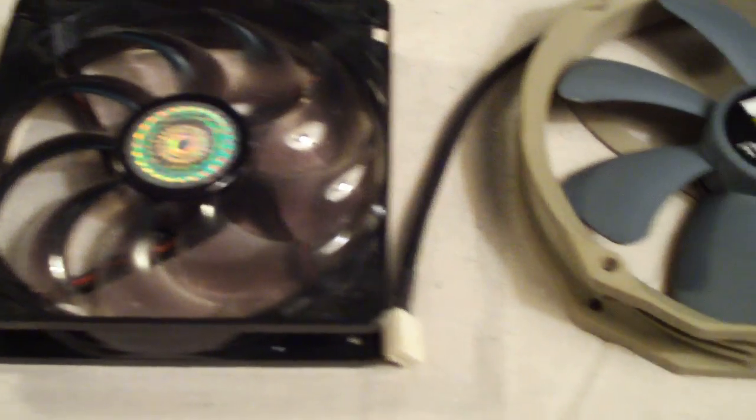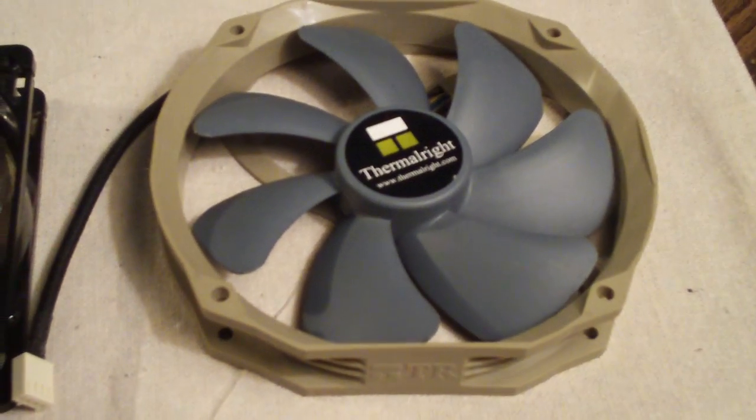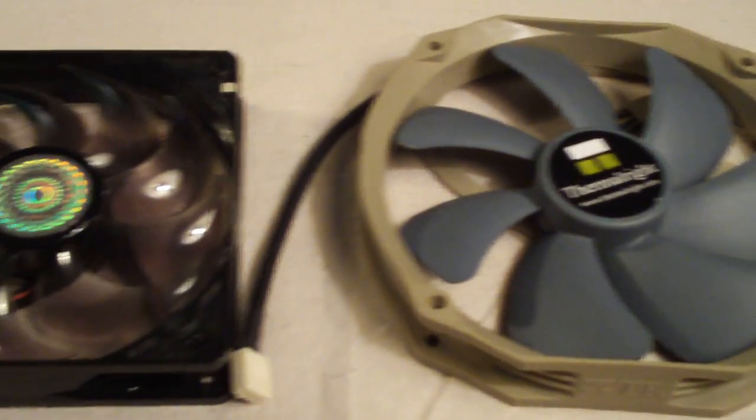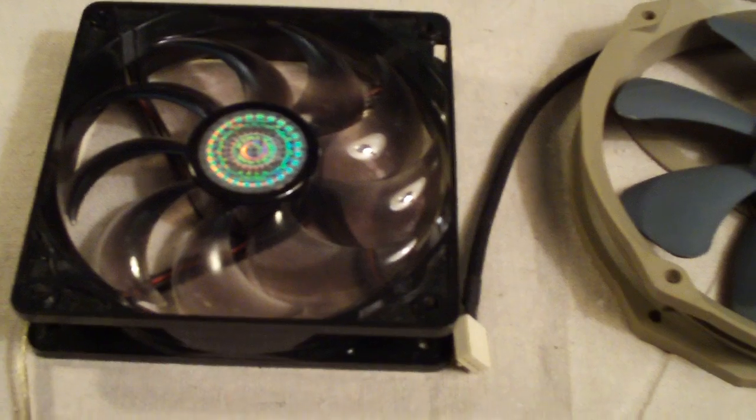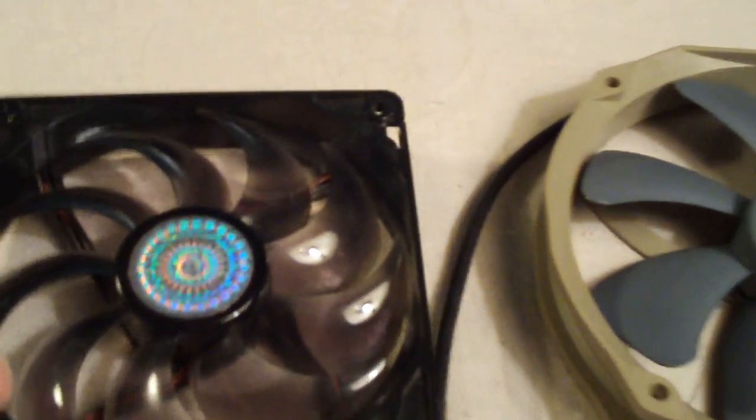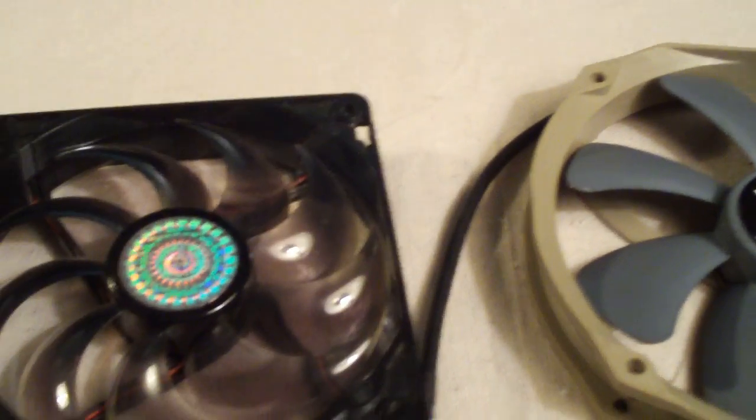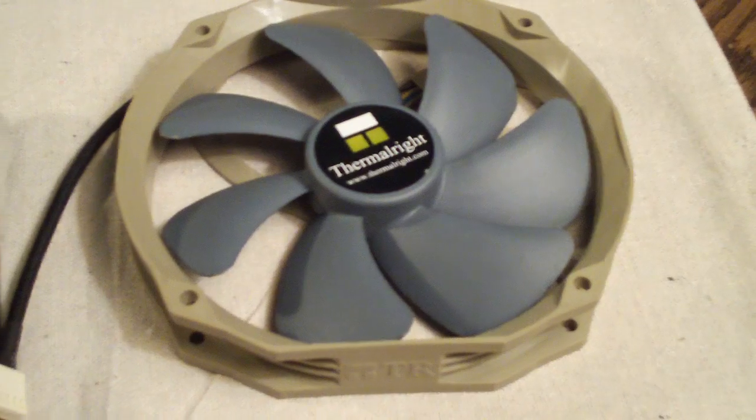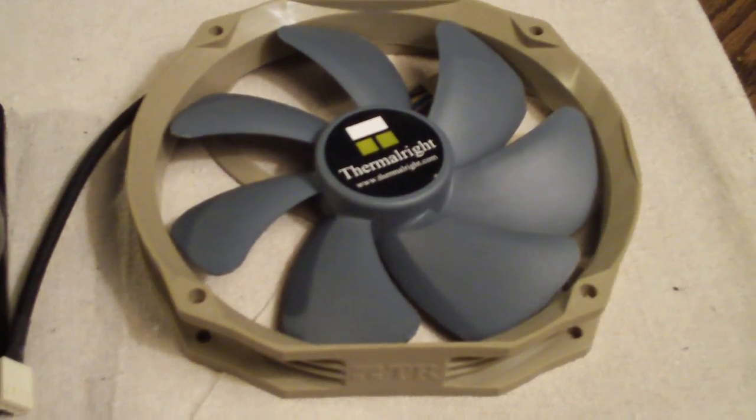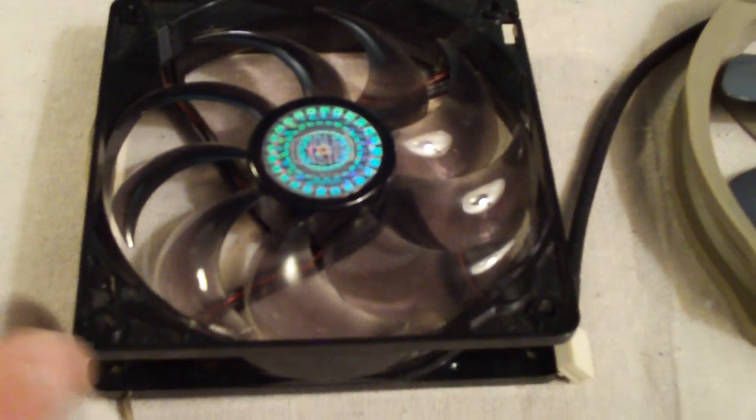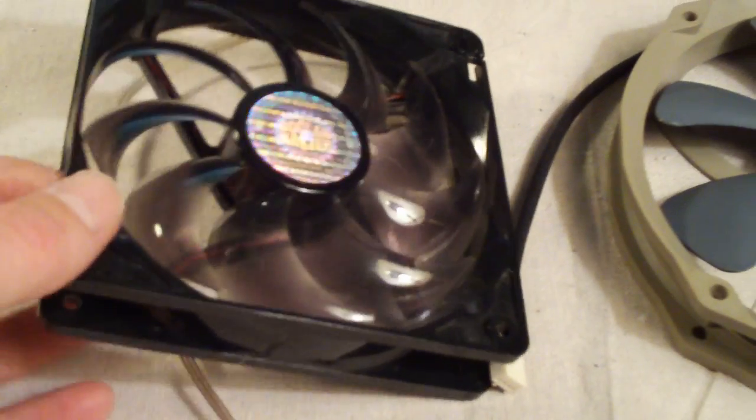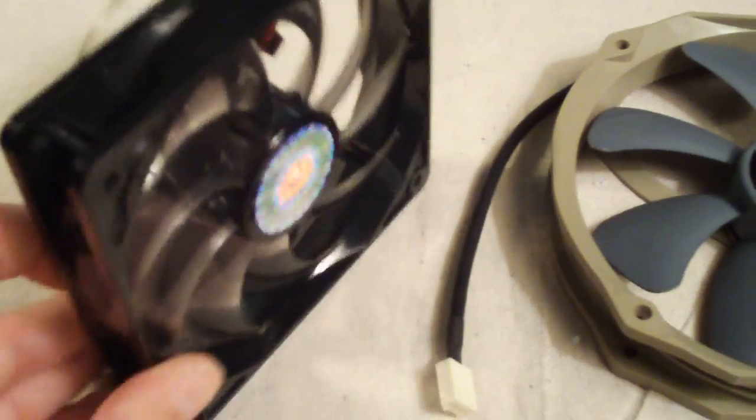Basically what I want to do is tell you guys which way the airflow goes on these case fans. First off, you're looking at two different fans here: a Cooler Master 120 and a Thermal Right ty 140 millimeter fan. Basically the principle is all the same.